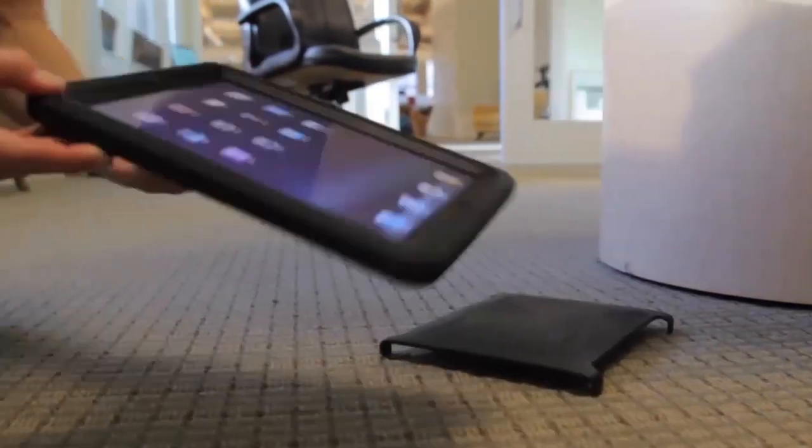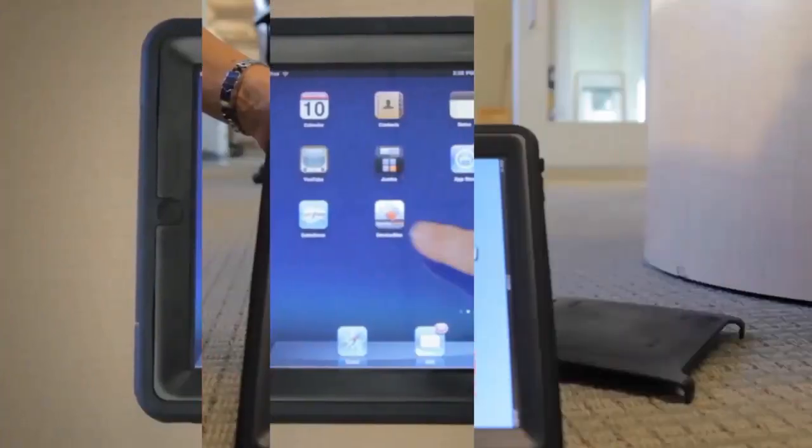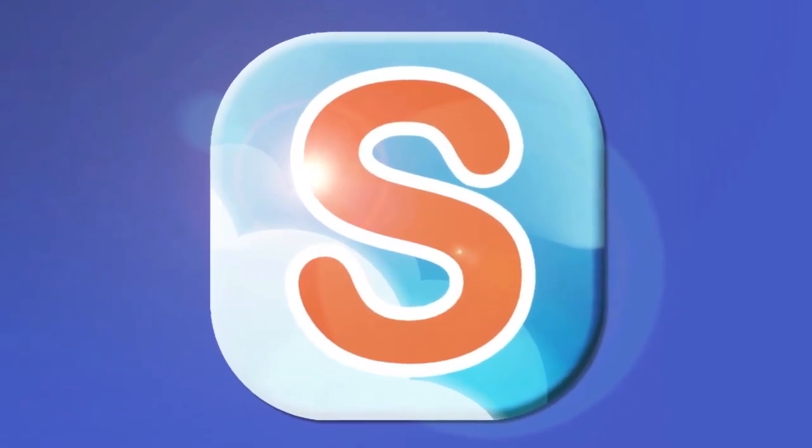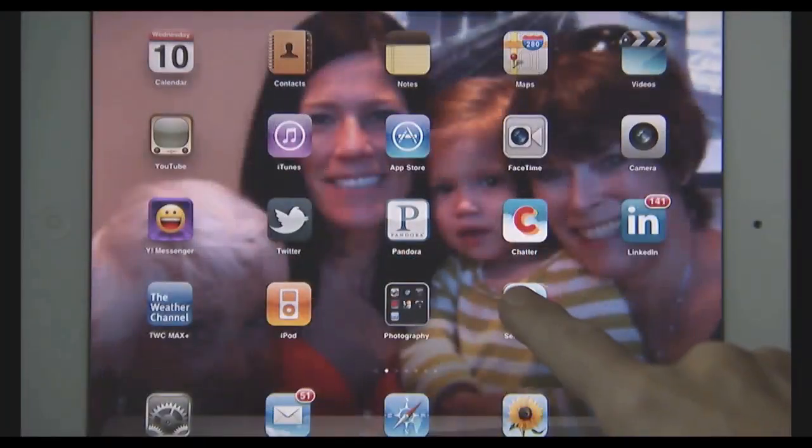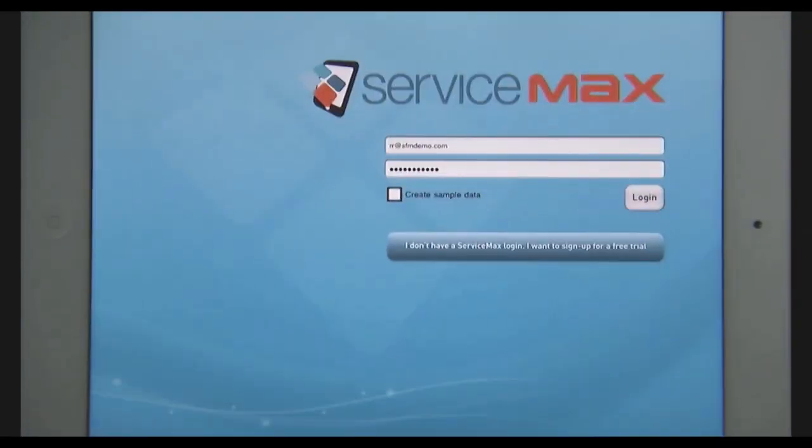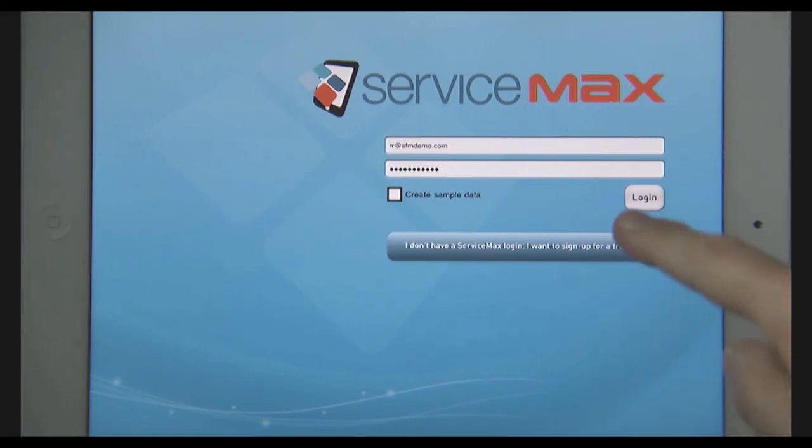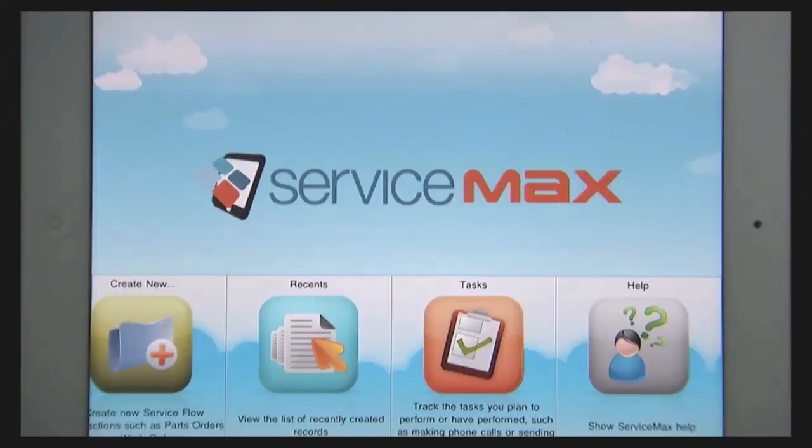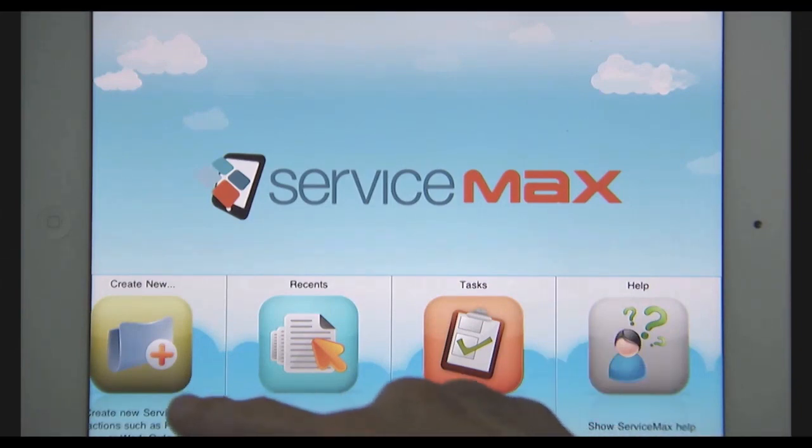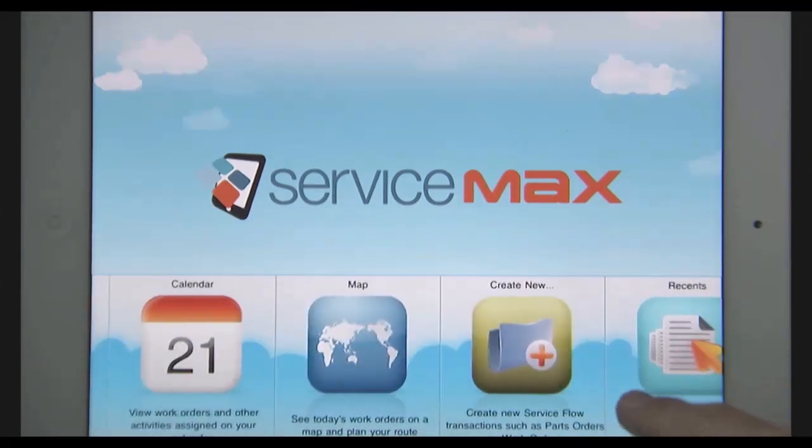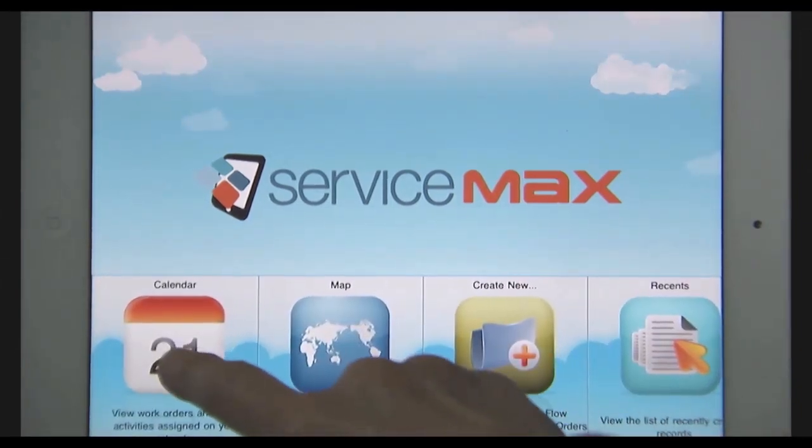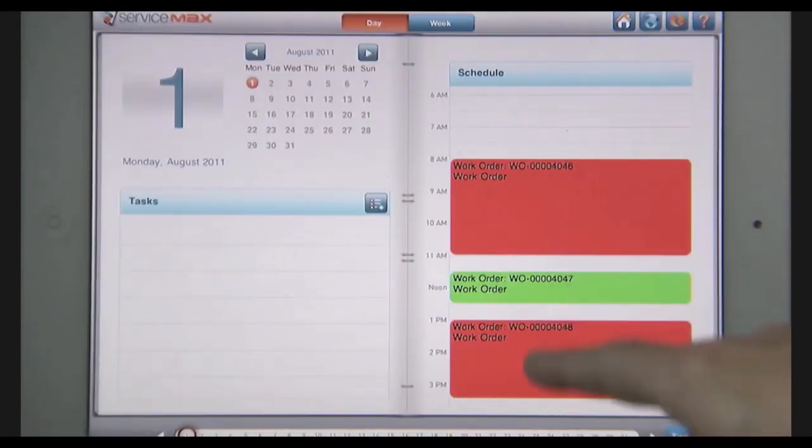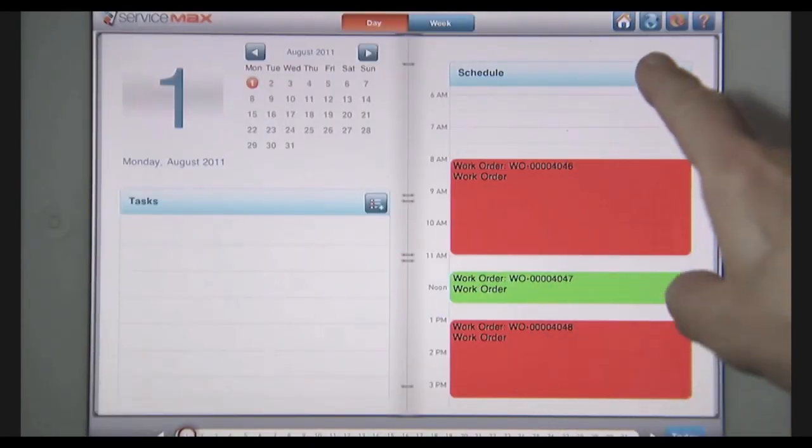Welcome to ServiceMax for iPad, the app that will make you rethink field service. I'm a field service technician. I fix medical devices in the field at the customer site. I start every day with ServiceMax on my iPad. I log in and immediately see a range of functions I can perform. But today I go to my calendar to view all the customer jobs I have on my schedule.